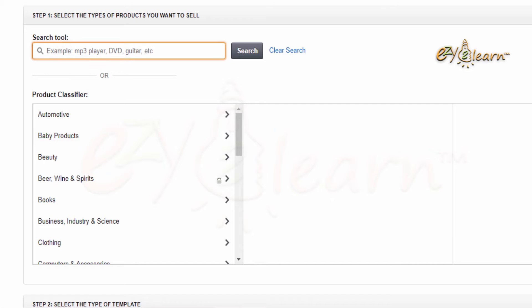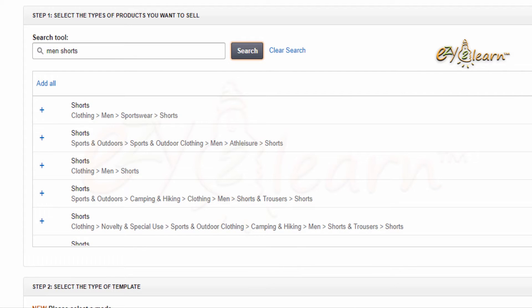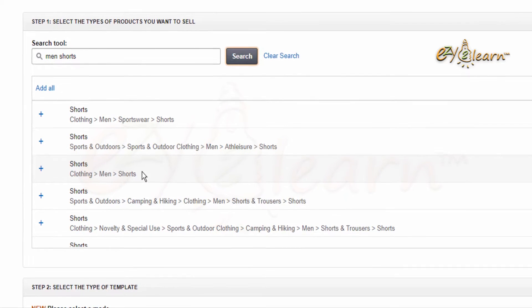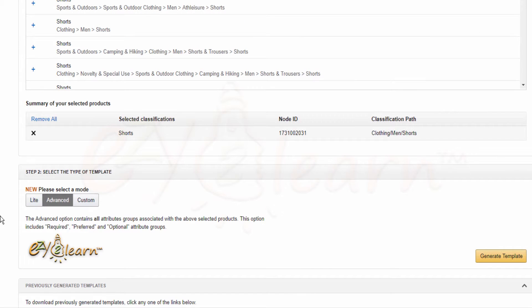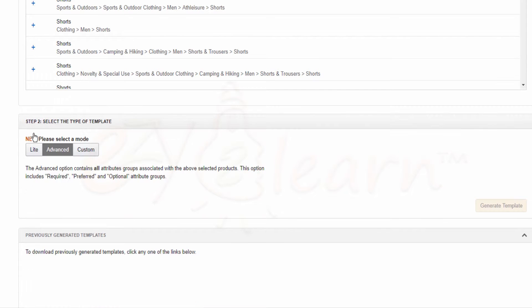Under the Step 1 section, in the search tool area, I will type 'men shorts' then click Search. Here are the suggested Amazon product categories for my product. I have to choose the right Amazon product category. My product is a classic men's shorts, so I will click the plus symbol at the matching category to add the template. Under the Summary of Your Selected Product section, here is the chosen product flat file template. I can remove and add as many templates as I want.